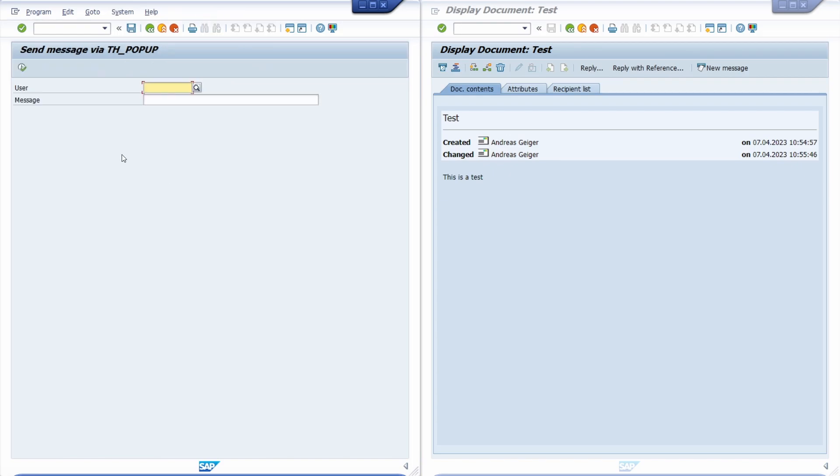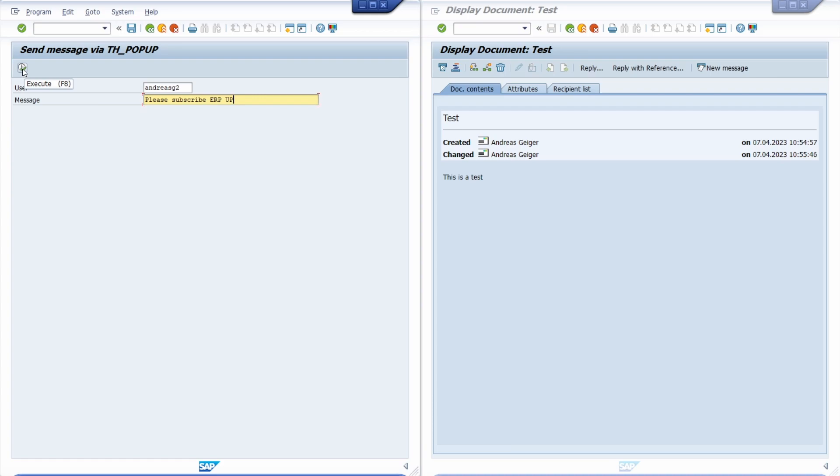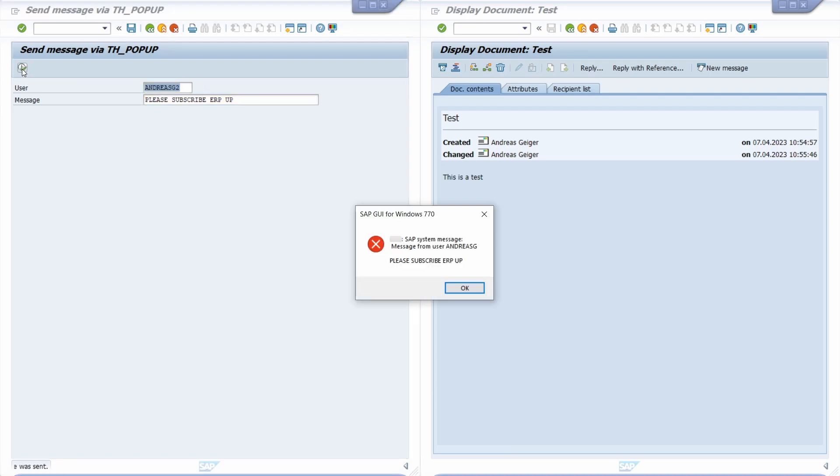If we execute this report, once again to Andreas G2 and the message Please Subscribe, and now we're sending this message. Once again, the right user Andreas G2 directly receives this message. This is also really useful in your daily work.